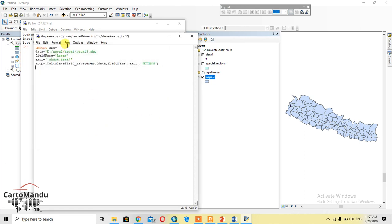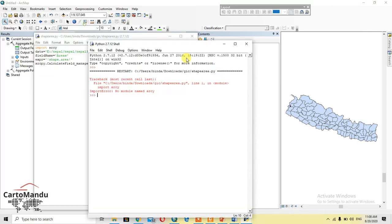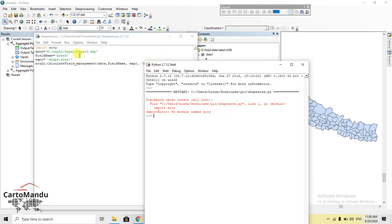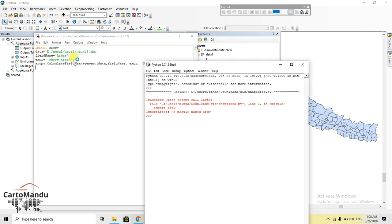Run the code. There is an error: 'No module named arpy.' There is a mistake — it should be 'arcpy', not 'arpy'. Fix the typo, save the code, and run the module again.